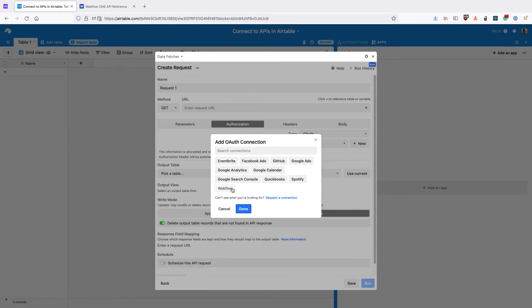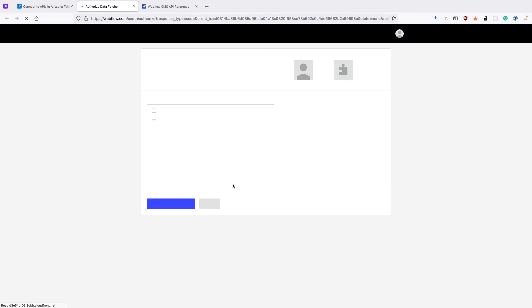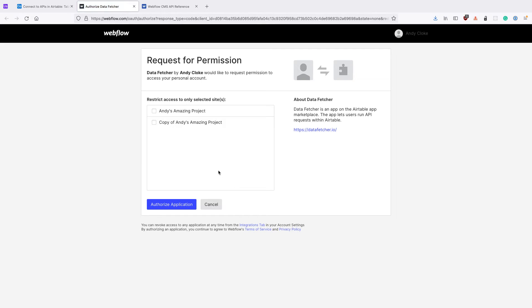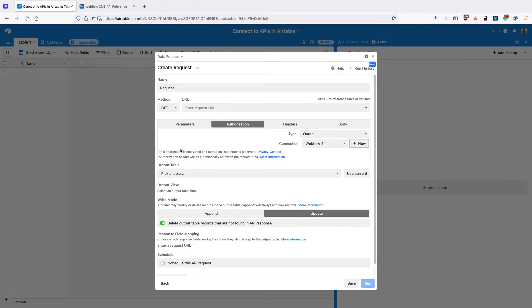But we're going to use Webflow for this video. You can see that we've got the Webflow permission dialog here that asks us for permission. I'm going to select these two projects and click Authorize Application. I'm returned to Data Fetcher. The authorization is now going to use this Webflow connection.